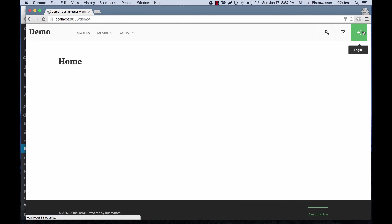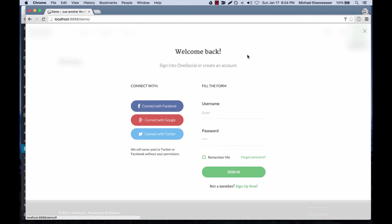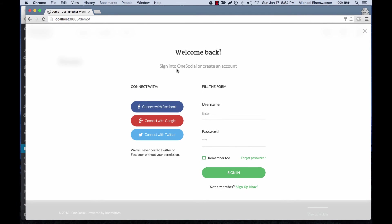Also, when we go to login, same thing—we can log in with Facebook, Google, Twitter, all the networks that we have configured.